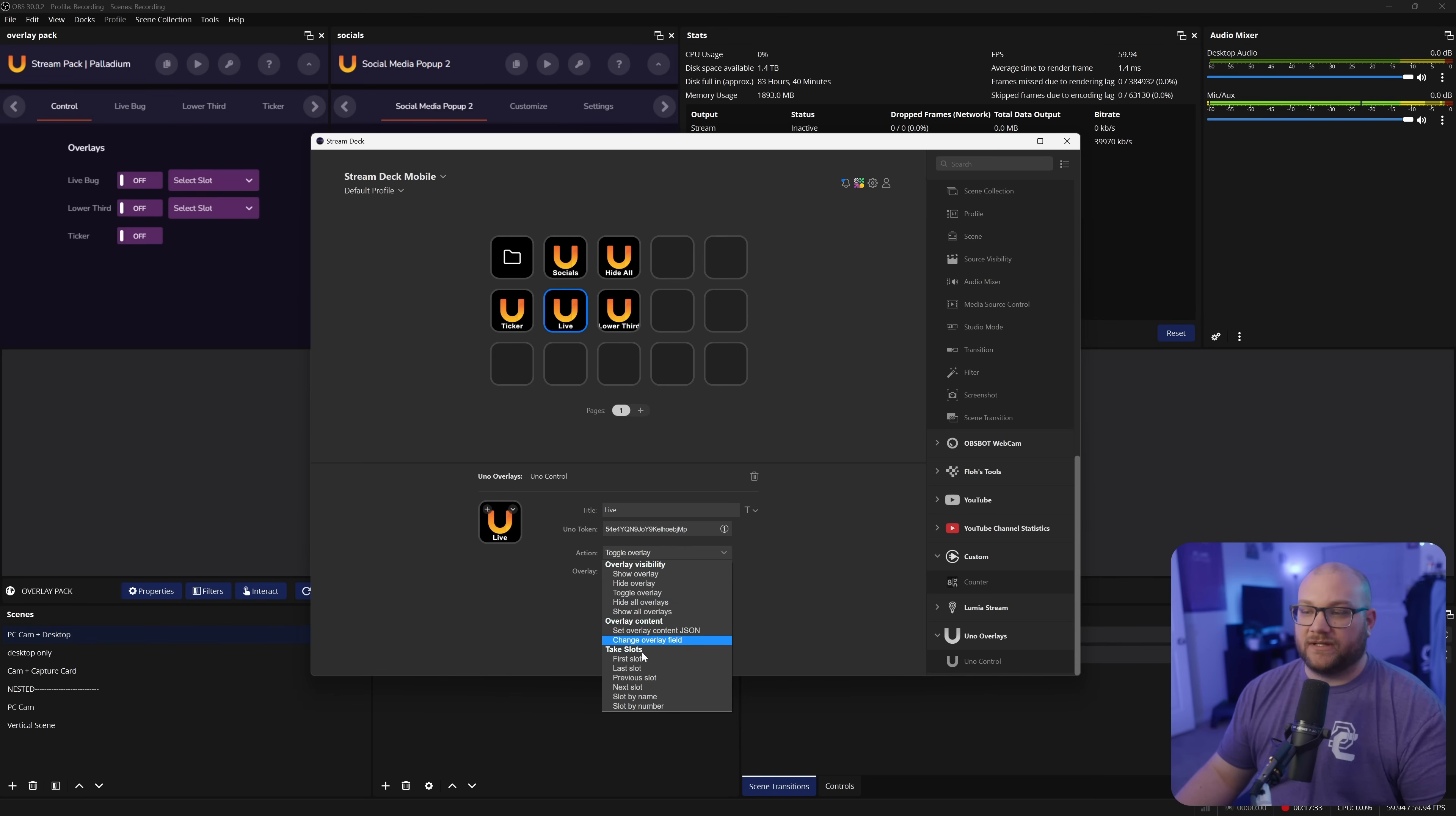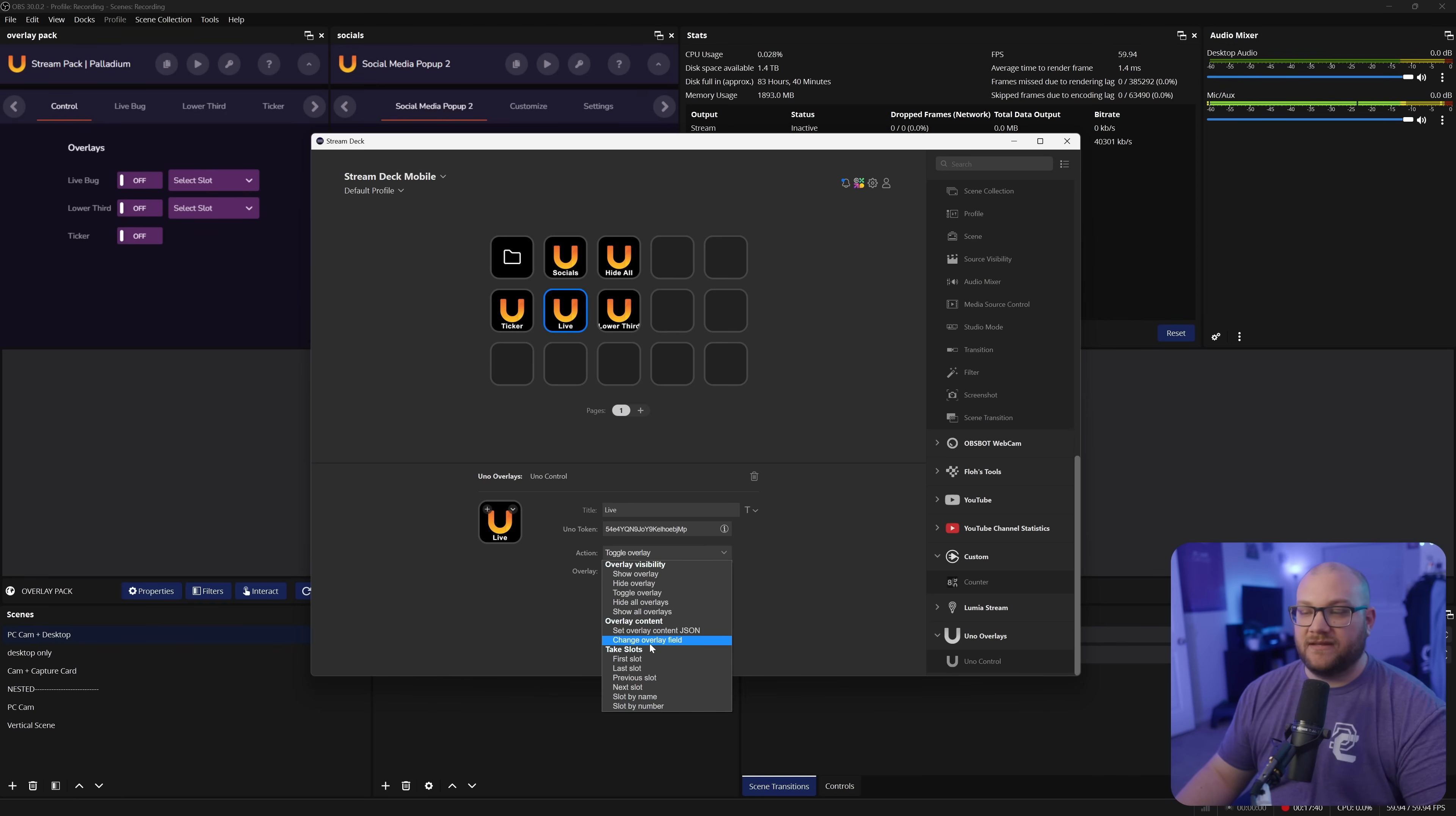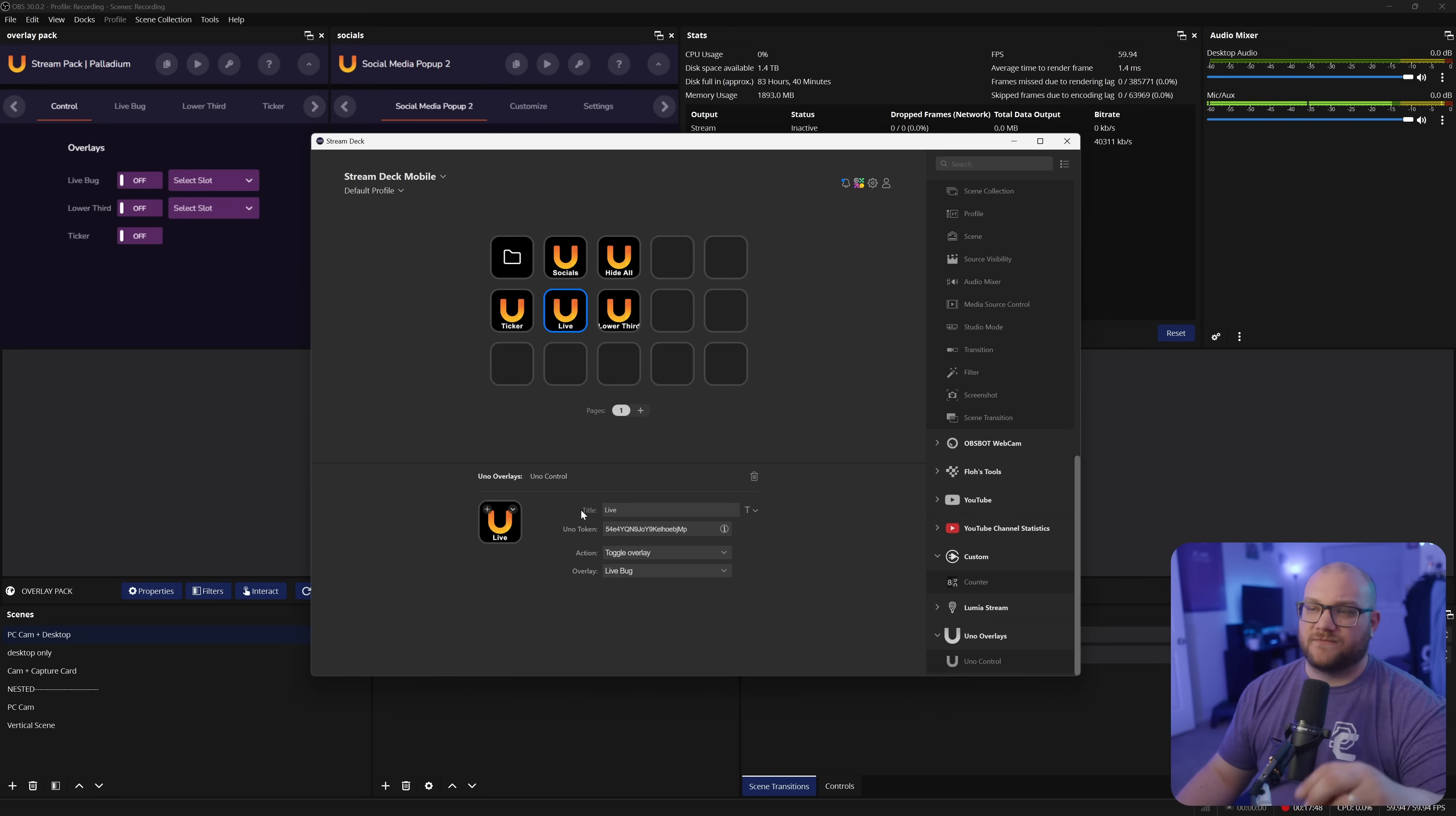Basically everything you could set up as a stream deck button and make all of your adjustments without even ever going back to overlays.uno. You can even adjust the JavaScript stuff and make all of the changes here.